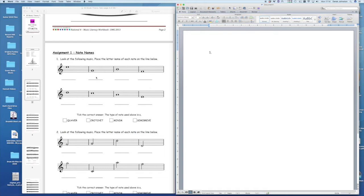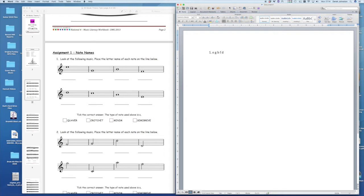Okay, so the answer for the first one, this note is called an E, so you obviously can't write in there. I'll look to see if there's ways in which we can get you to do that, but at the moment I can't think of any other way of doing this. So for example, just put your answers in E, the next one's a G, the next one's a B, and the next one's an F. So that's the answer for that one.